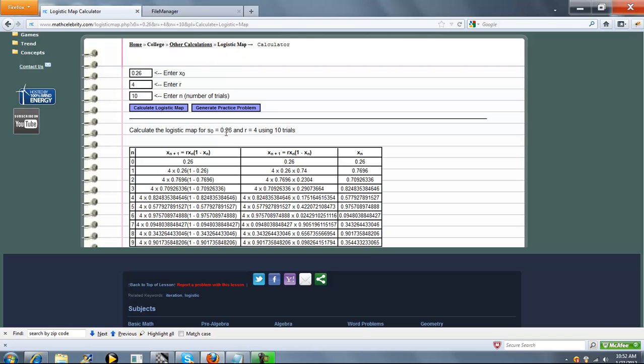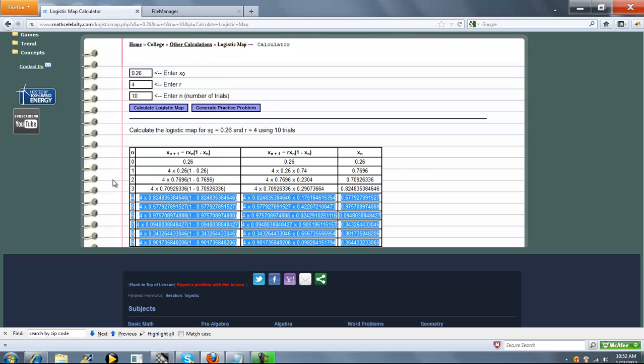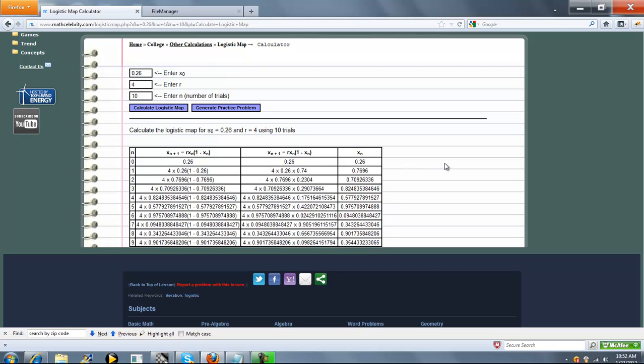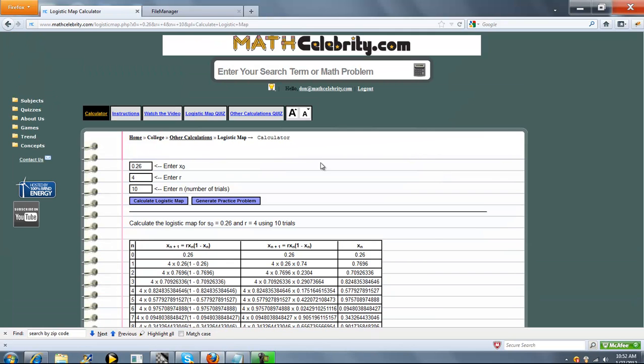Initial value is 0.26. R is 4 for 10 trials. And here is the grid. If you've got any other questions or enhancements or suggestions, please use the Contact Us link. Thanks for watching.